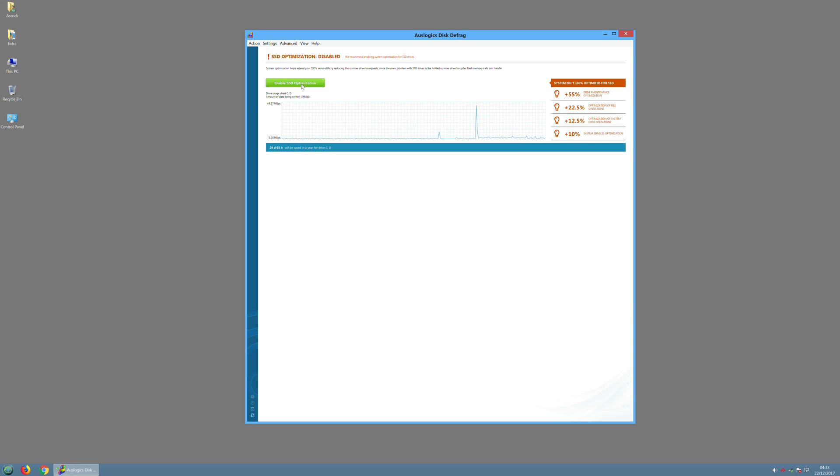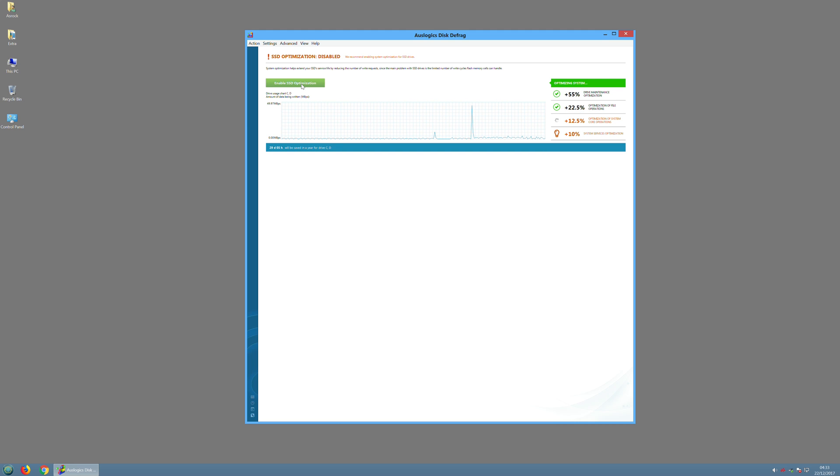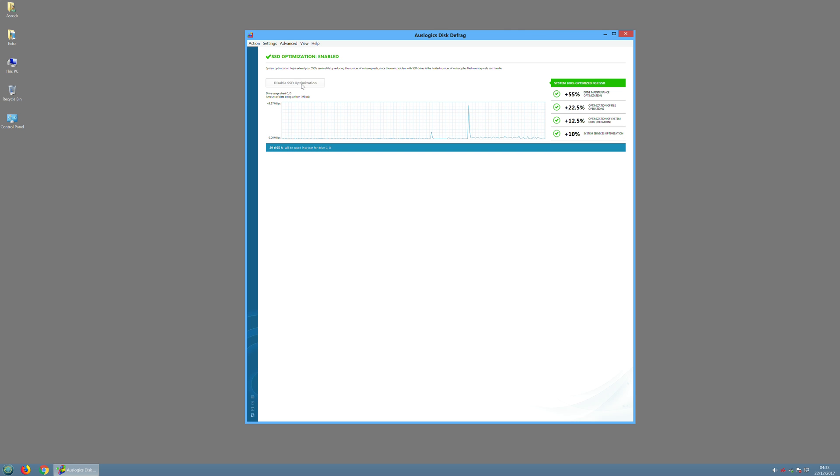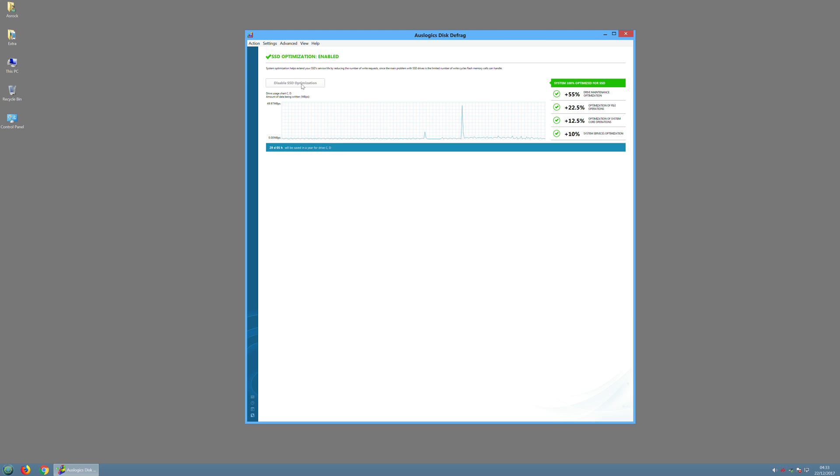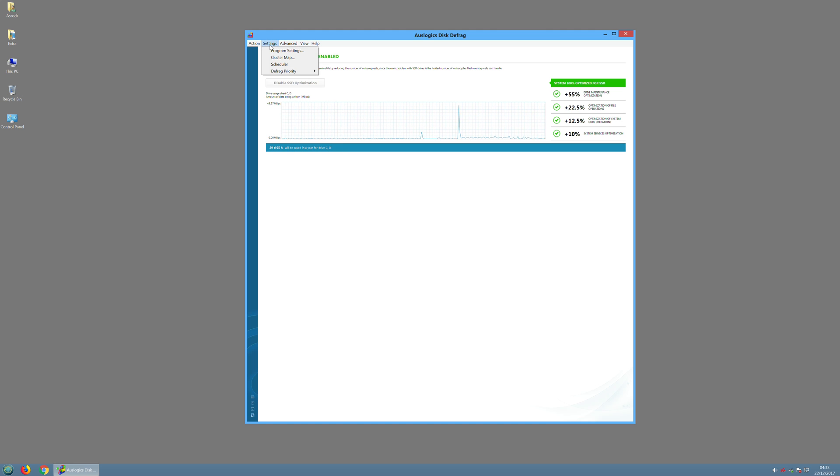Some things are changed on the right. It reckons my SSD has been sped up. I don't know how we're going to show that, but this gives you a general overview of the defragmentation program.